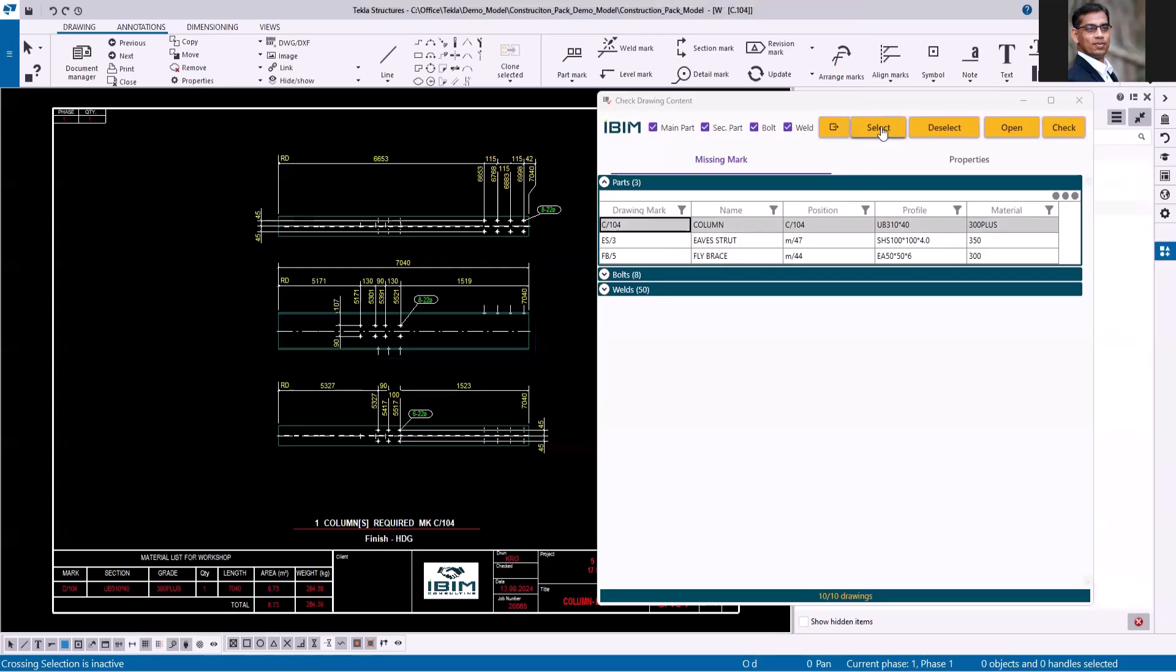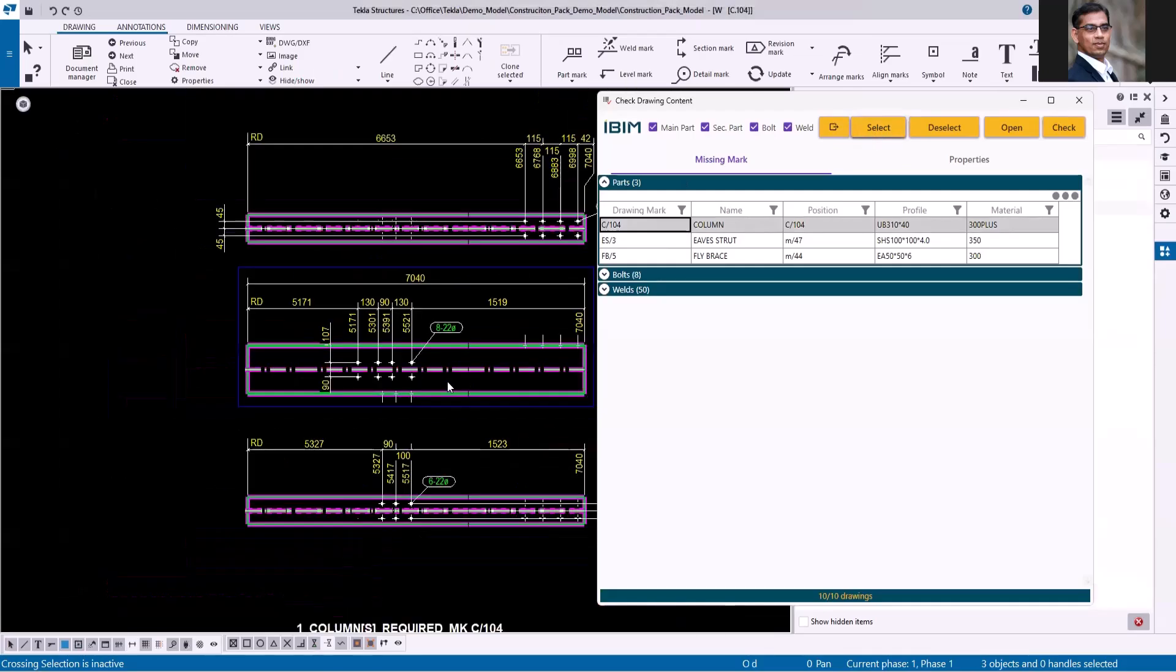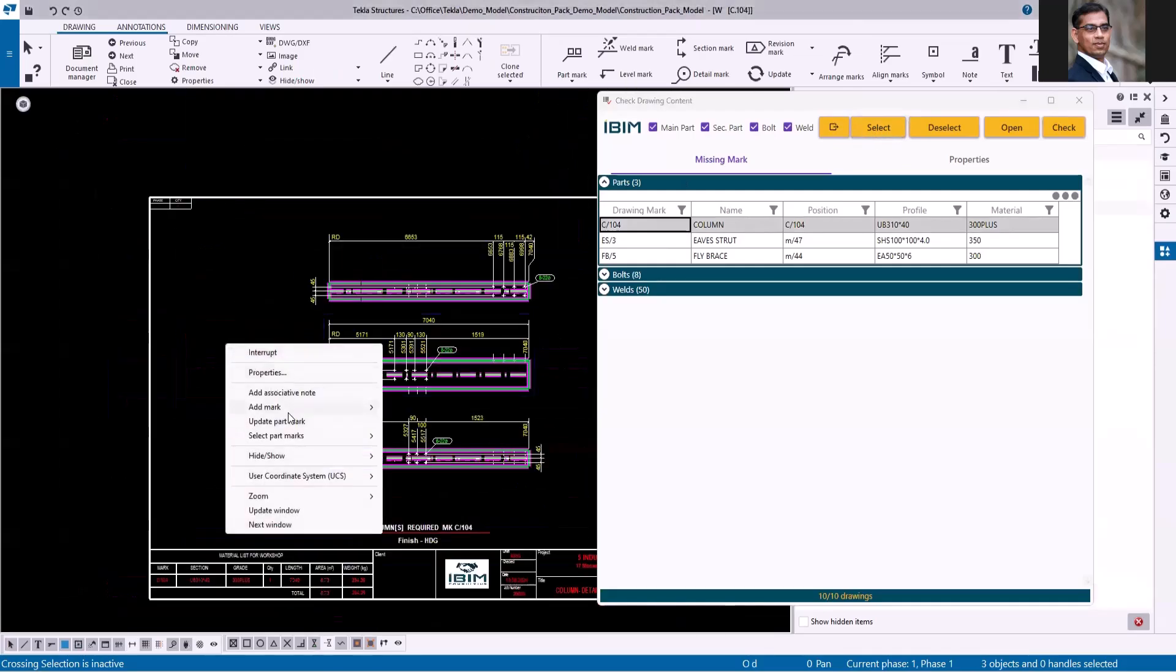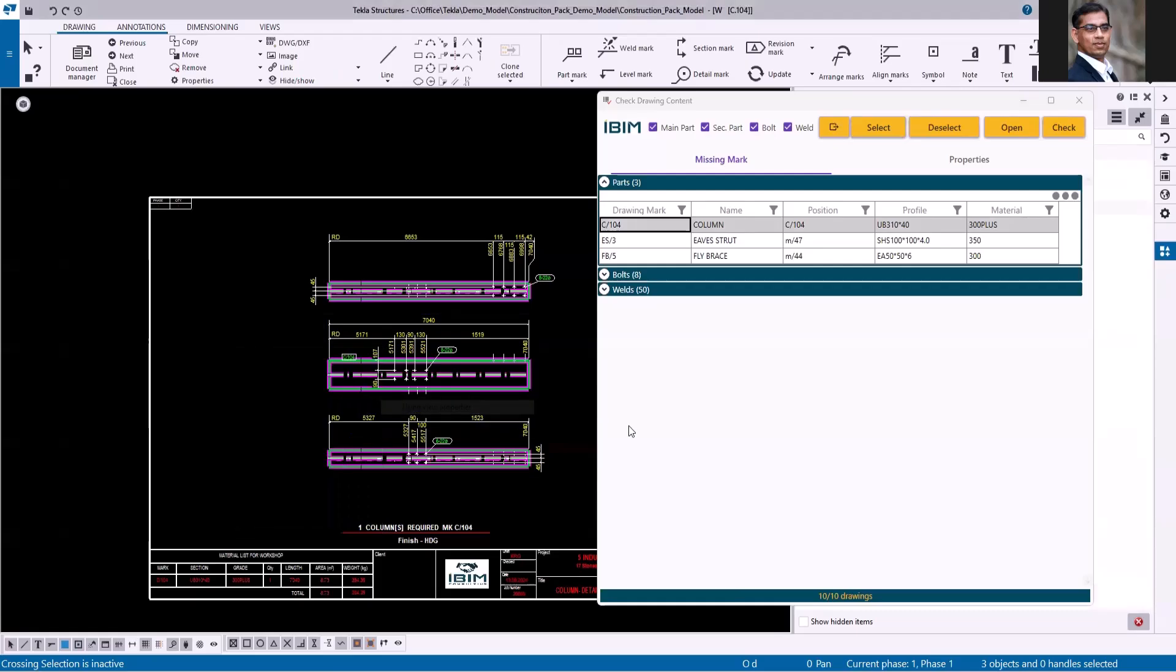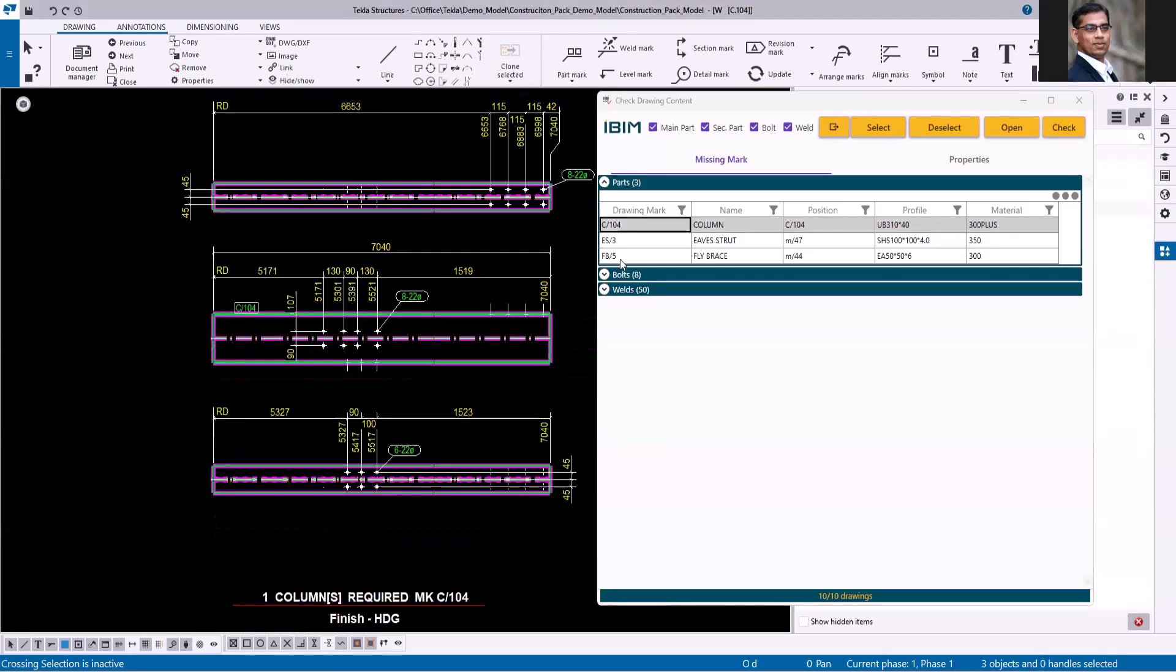Once you click select, it will highlight the objects in the drawing sheet. Right-click, add mark using the view properties or applied properties. Let me just close the drawing.